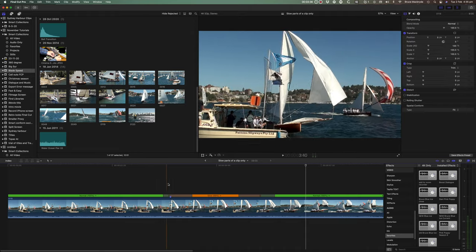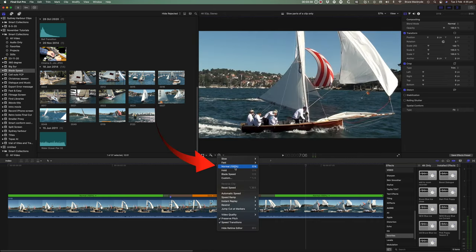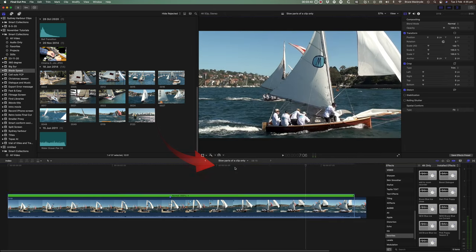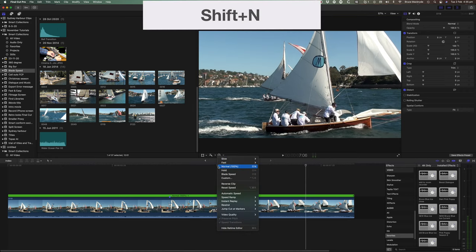And finally you can remove any retiming on a clip by selecting normal in the retiming menu or press SHIFT plus N.